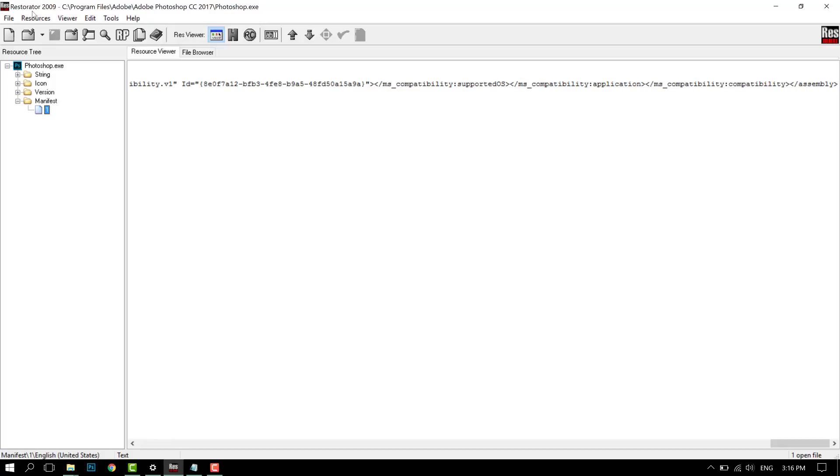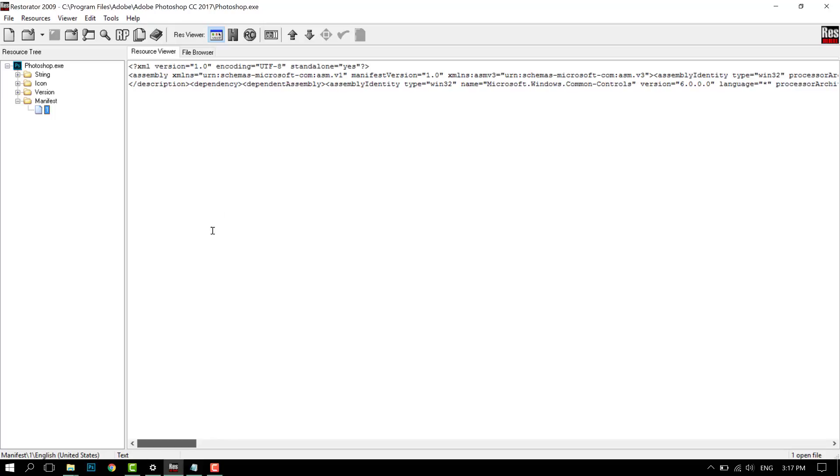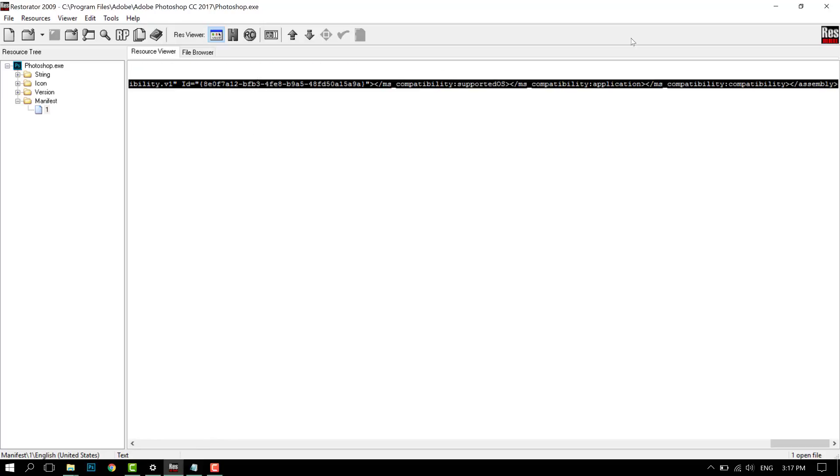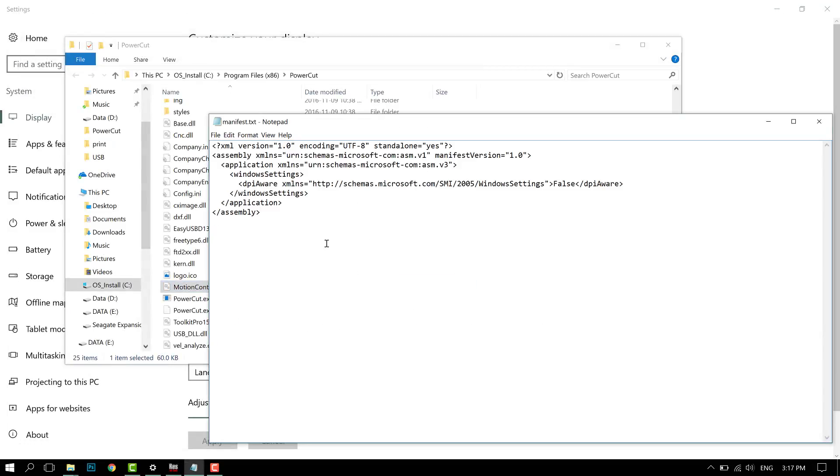For example, Photoshop has an internal manifest. You're going to check this by using programs like Restorator, Resource Hacker, or Resource Tree. Just open up the EXE.